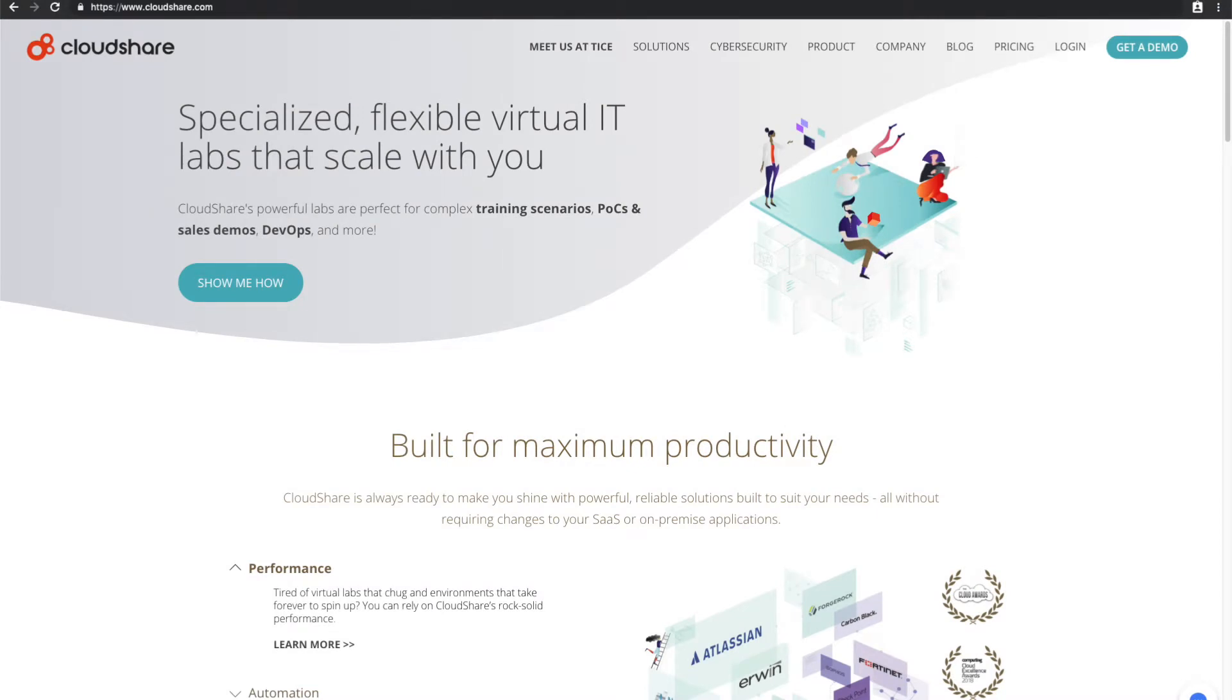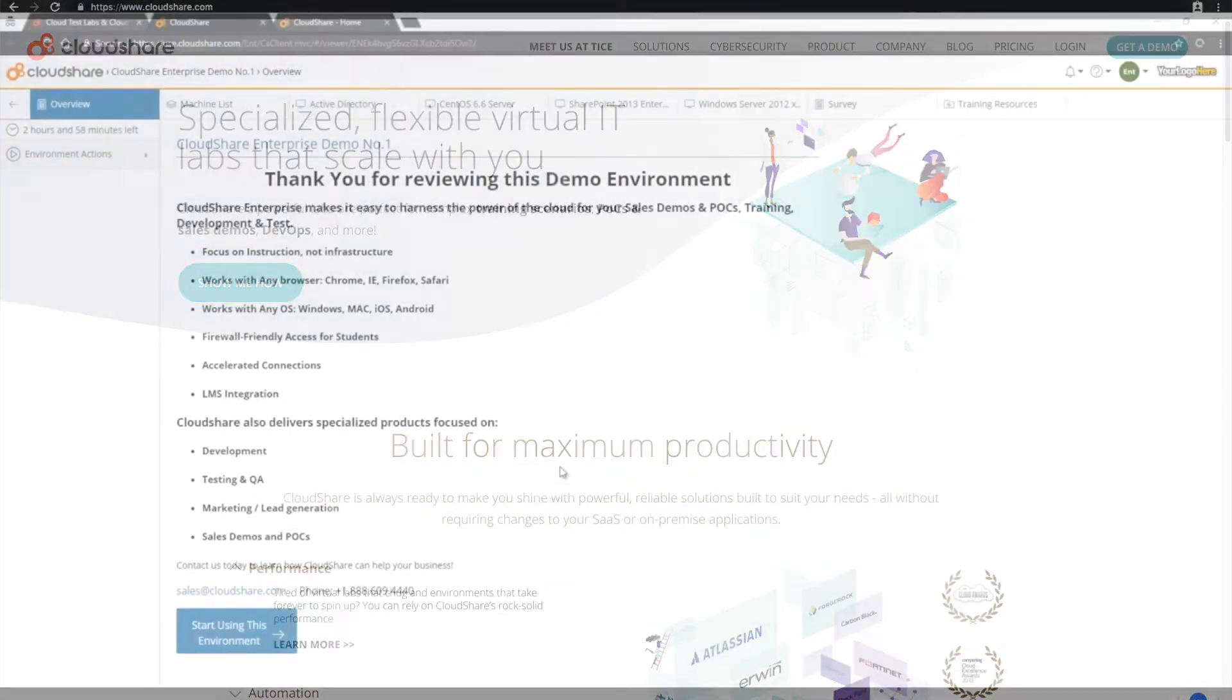CloudShare's enterprise platform empowers you to spin up multi-VM environments to accelerate your sales cycle. This means you can enable your sales team to launch demo, product marketing, POC, and trial environments in seconds at the click of a button.